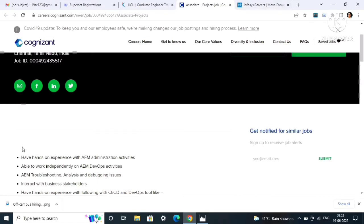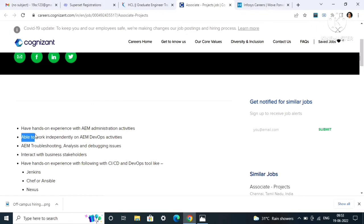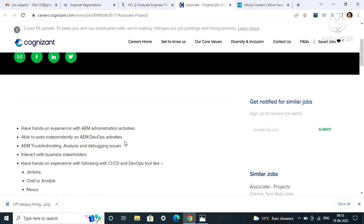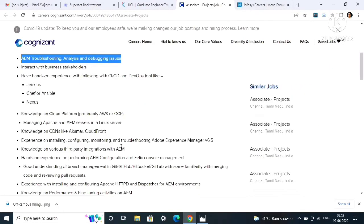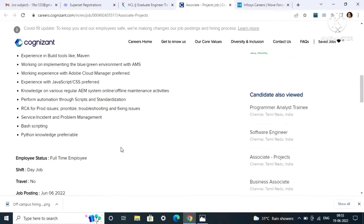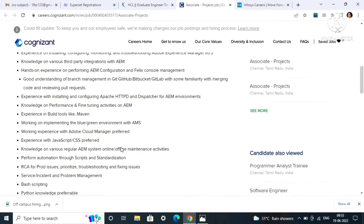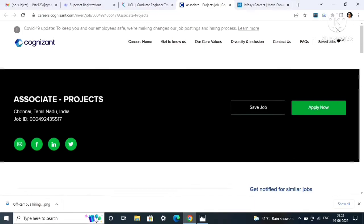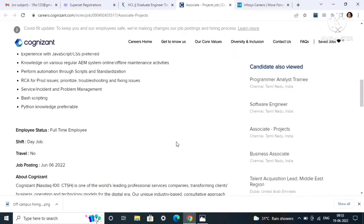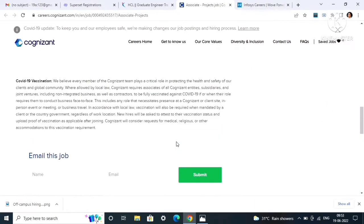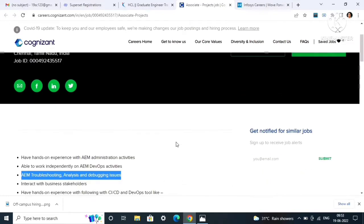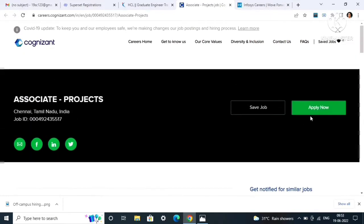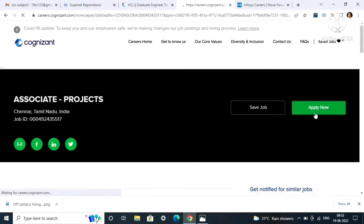Job posting will be from June 6, 2022. Here it is mentioned that you have to be hands-on experience with AEM administration activities, able to work independently on AEM development activities and AEM troubleshooting, analysis, and debugging issues. Don't get afraid after reading about this job roles because the company will make you aware of these topics. Here they have not mentioned any graduation year or branch, so I think all the graduates can apply to this role.